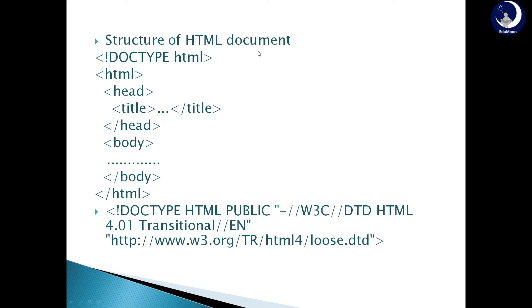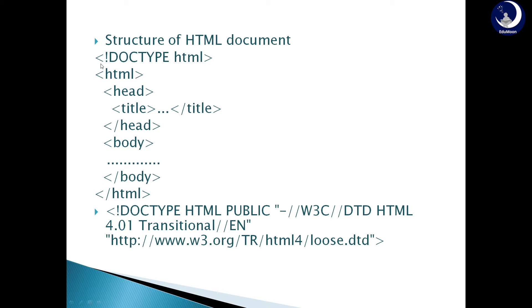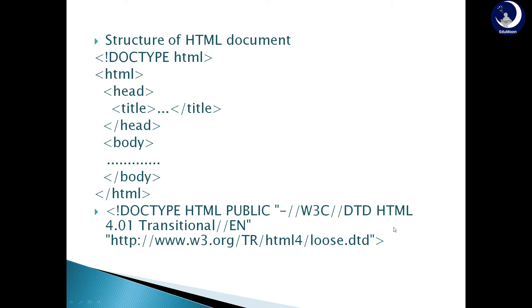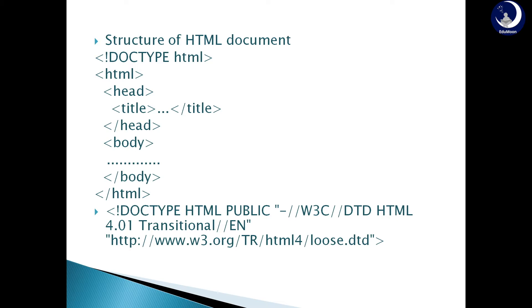Structure of HTML document. An HTML document starts with document type definition which defines the type of document, whether it is an HTML document or it is a text document. It is in HTML5, the document type definition would be as exclamation doctype HTML. For versions lesser than HTML5, the document type definition would be as follows. Next, after the document type definition, HTML tag is used. It is the root tag or container tag of all the elements or tags in the HTML document except the document type tag.